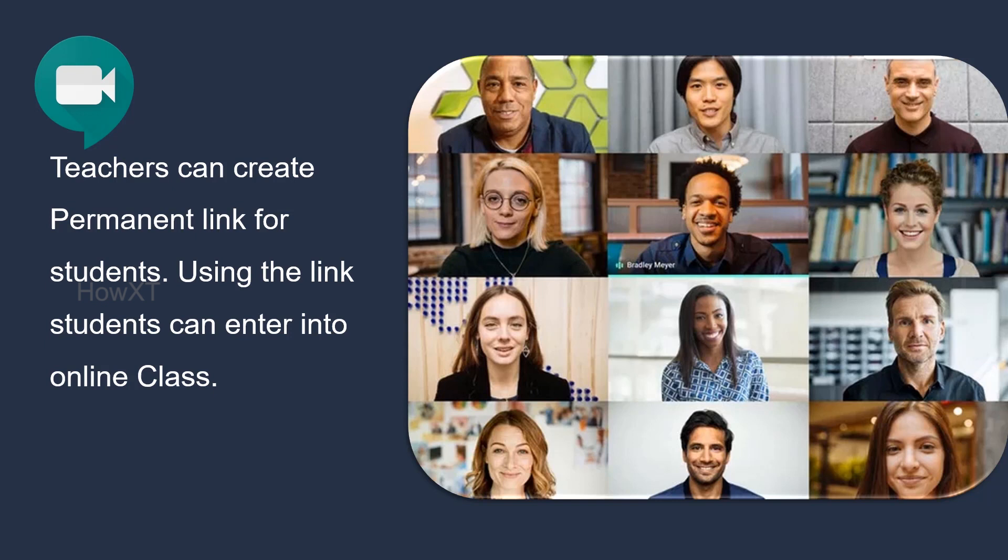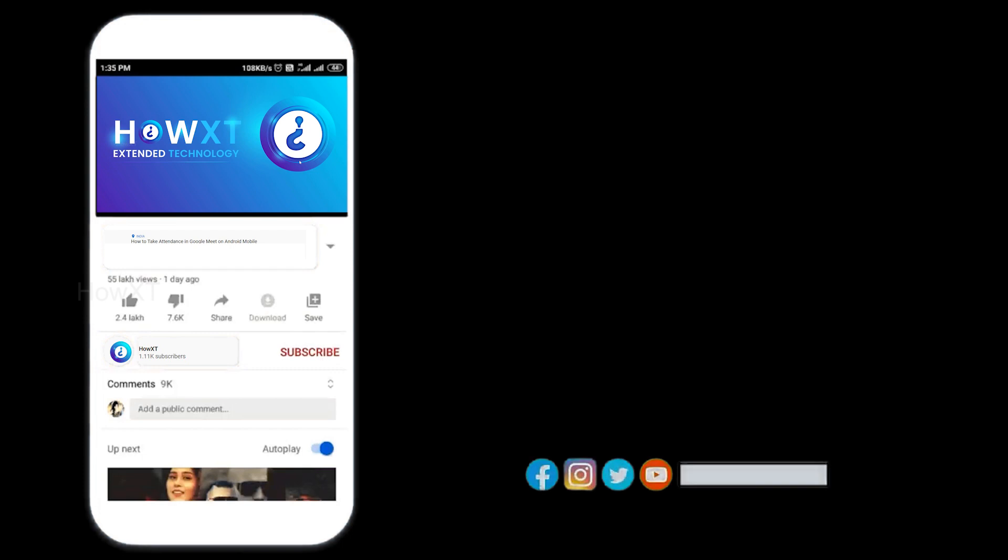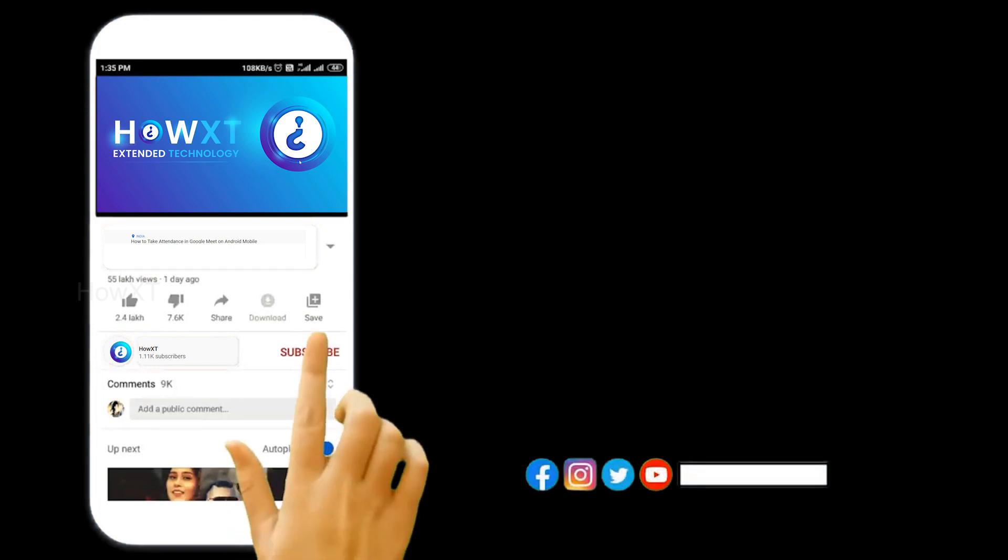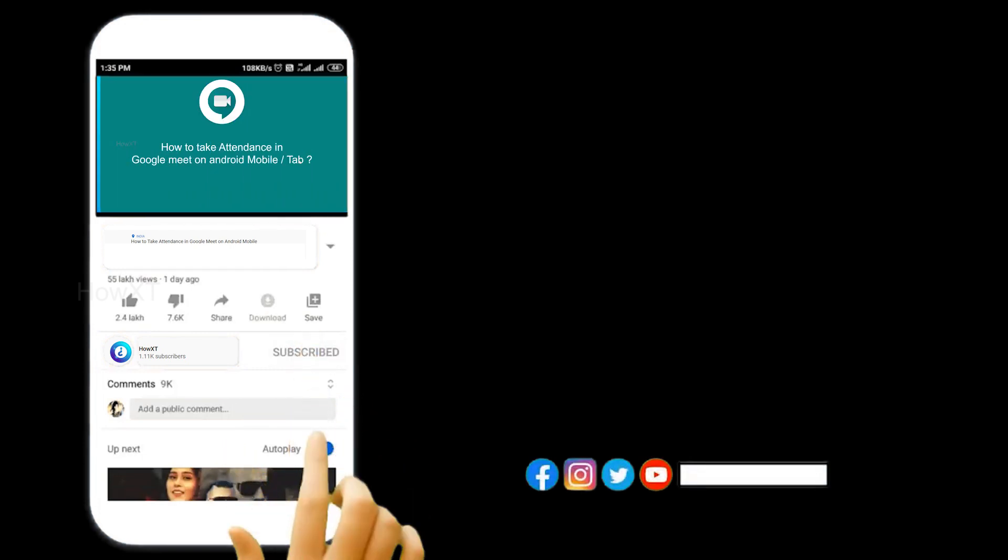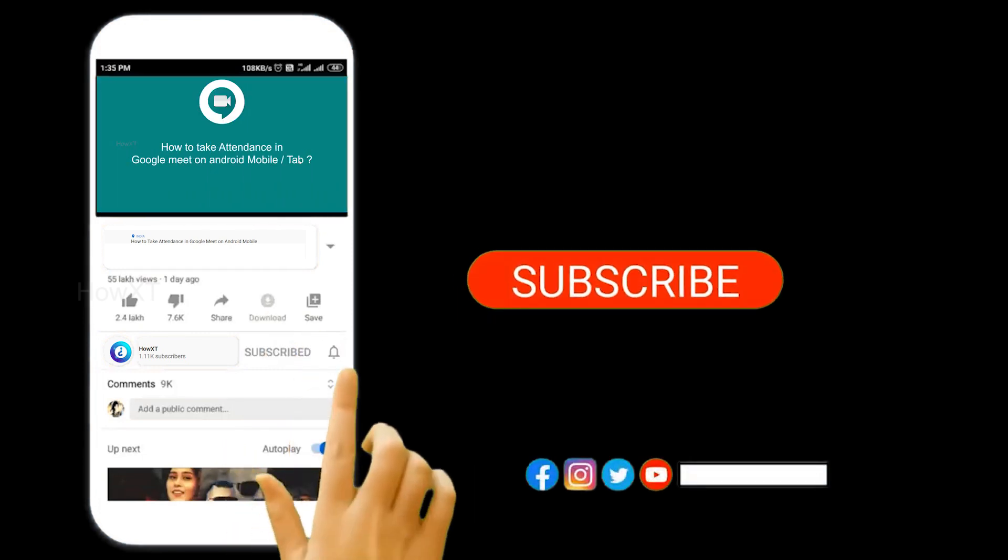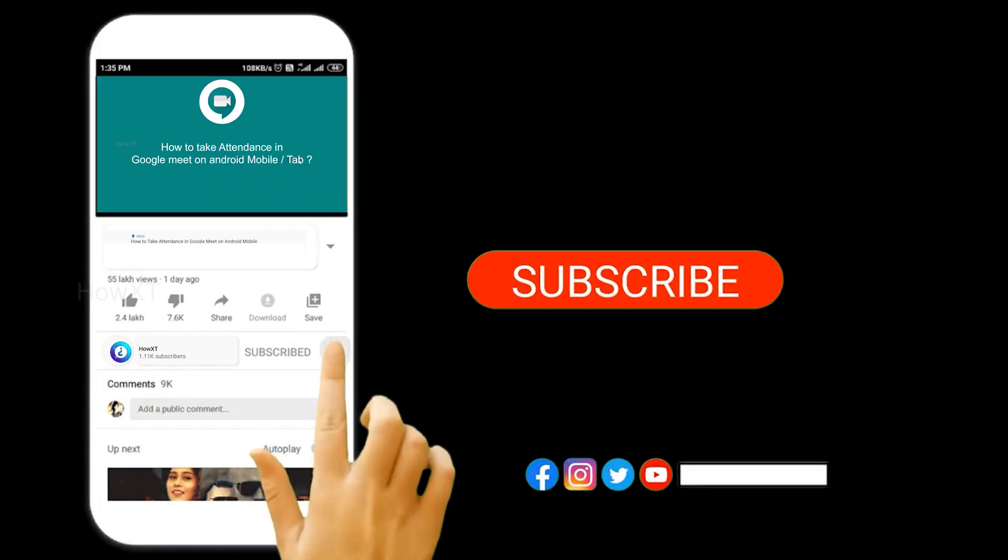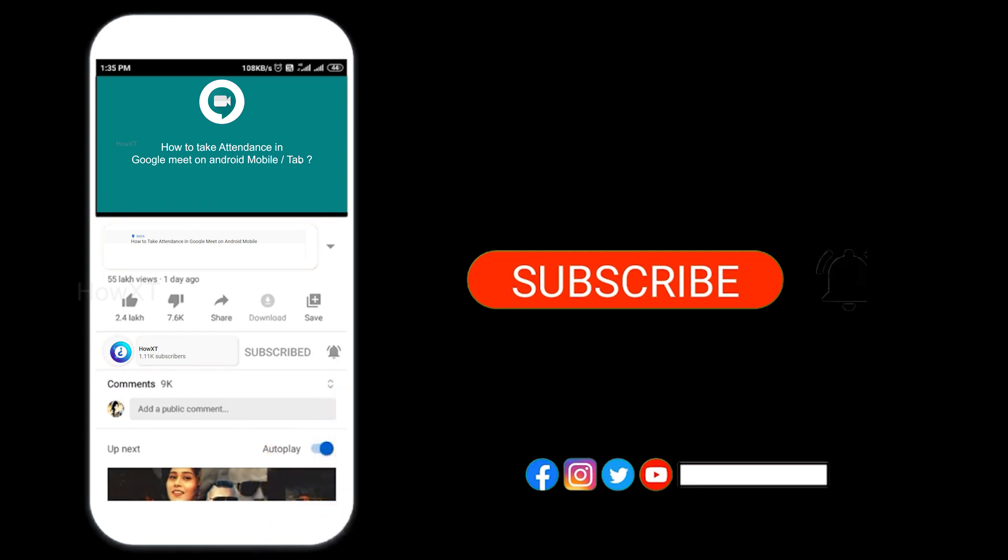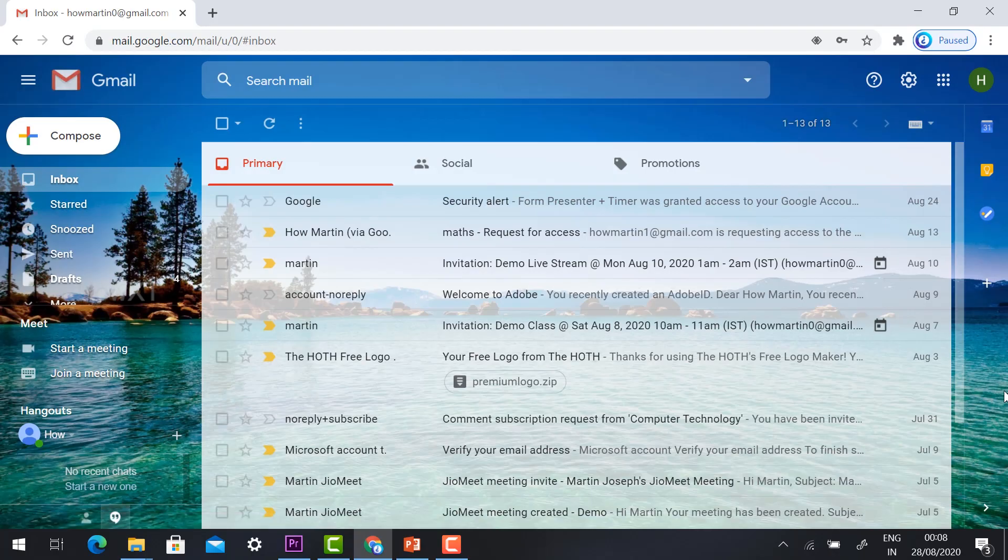Before that, kindly subscribe HowXT channel and click the bell icon so that you can get useful videos and notifications. Sign in your Gmail account.